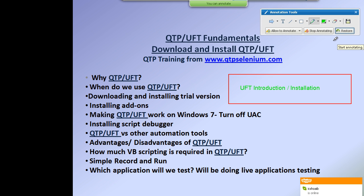Hello everyone, Ashish here, welcome to UFT training. We will be starting with the basics of UFT — how to install it, why it is necessary, and how it has evolved over time. We will look at the various aspects of UFT and how to install it correctly, because at times people come to us saying UFT is not working.